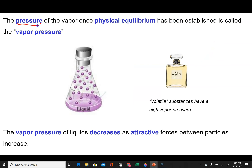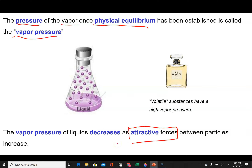The pressure of the vapor in a sealed container once physical equilibrium has been achieved is called the vapor pressure of that liquid. It depends on a couple of things — very importantly, on the attractive forces between particles. As those forces increase, the vapor pressure will decrease. So as intermolecular forces go up, vapor pressure will go down.